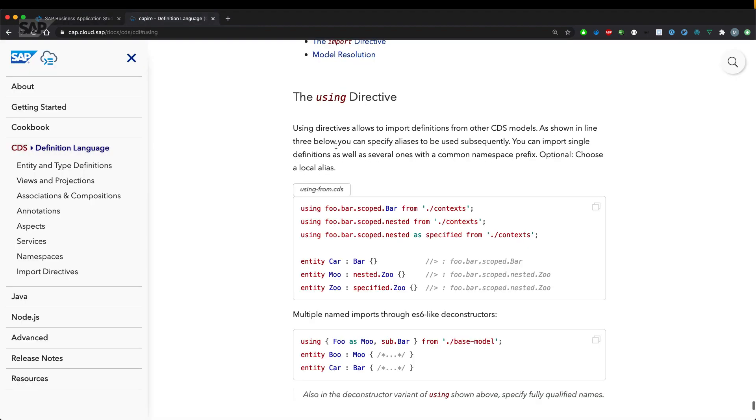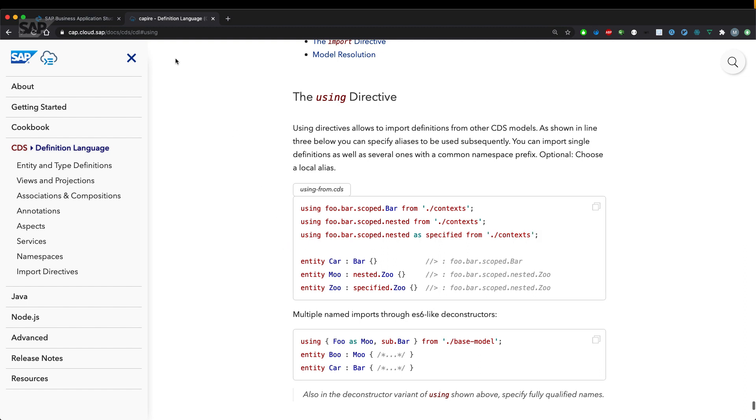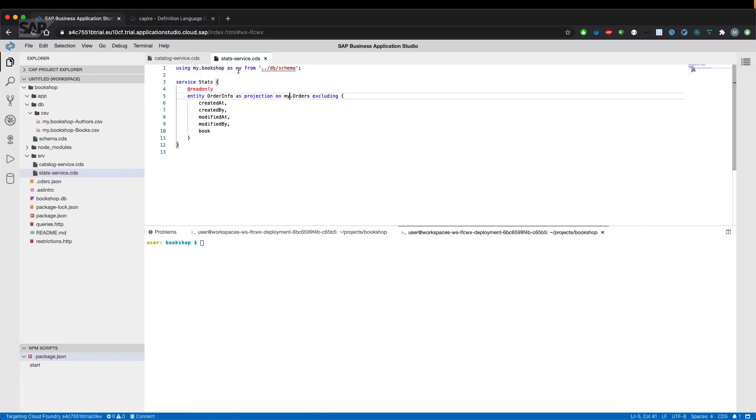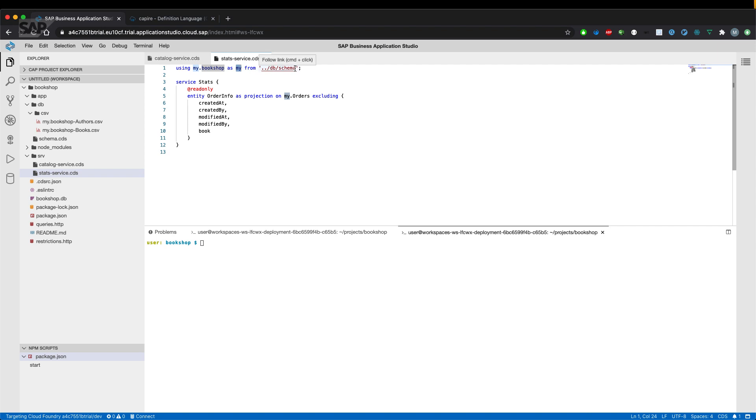As shown in line three below, you can specify aliases to be used subsequently. Using namespace as new namespace from the actual file. So let's have a look at our definition as also aliases, which is my in this case. It might be a little confusing because my is also part of the referenced namespace coming from the db schema dot CDS. Because CDS is implicitly added by the CAP compiler.